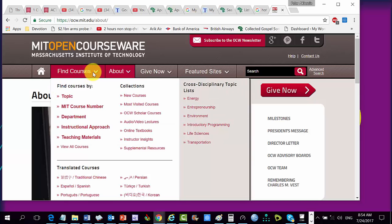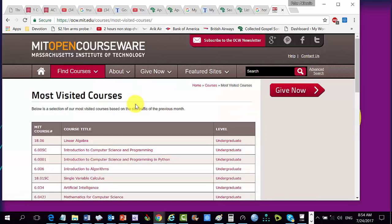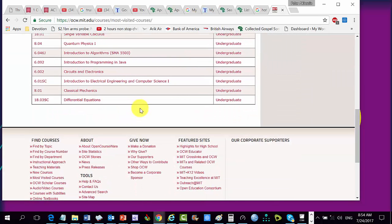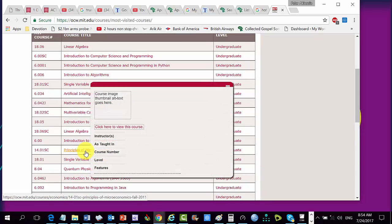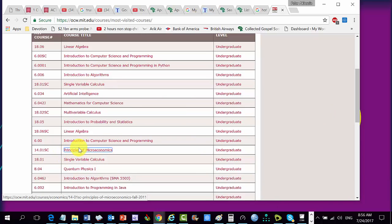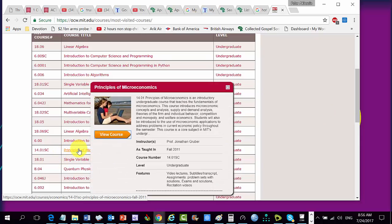Let's look at some courses — the most visited courses. Let's take one course: Principles of Microeconomics. We want to be able to get this kind of design made in our site. So when you click on a course, it comes up with the course description, the instructor, when it is taught, the course number, the level, and video lectures.